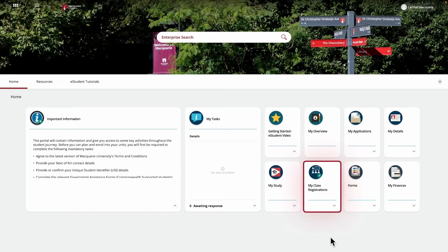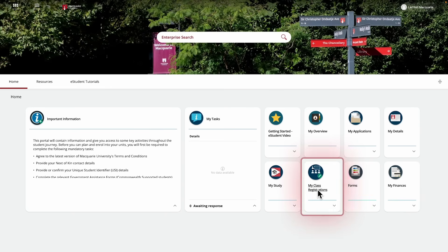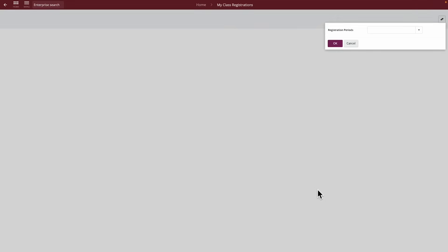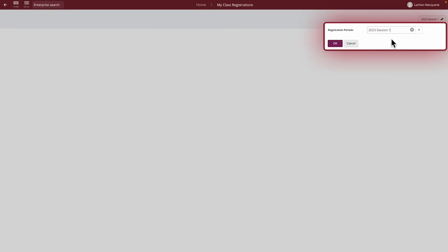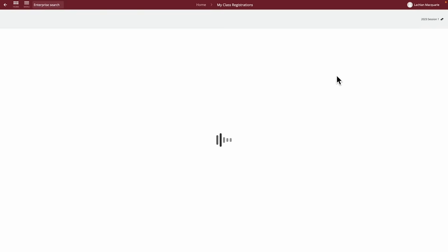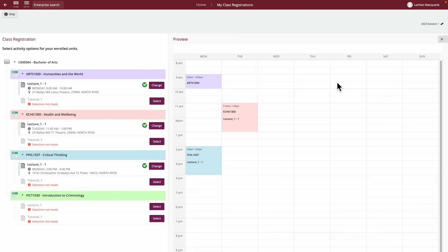To start, click on the My Class Registrations tile from your homepage. You'll first need to select the available study period you would like to create your timetable for. To do this, click on the Registration Periods dropdown to select a year and study period.